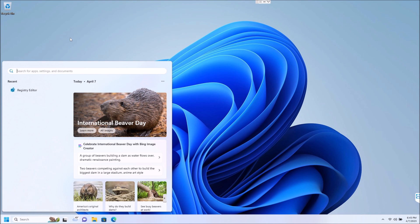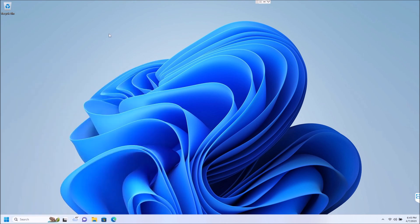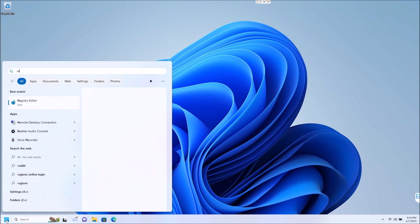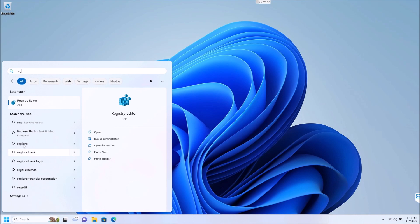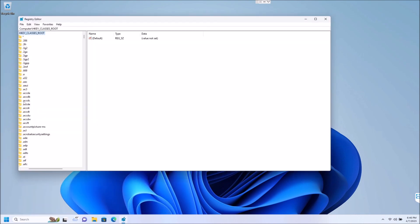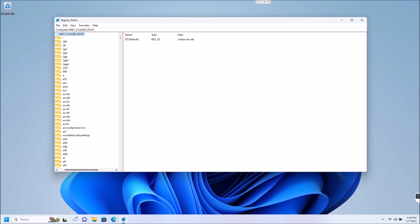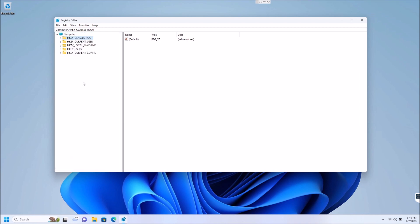So here is how you disable that guys. You're going to click the start button, you're going to type regedit. I just had to do it partway there. It pops right up.